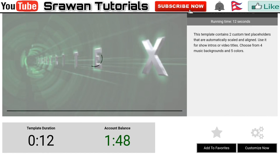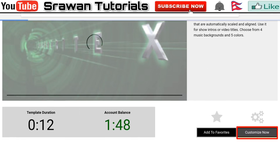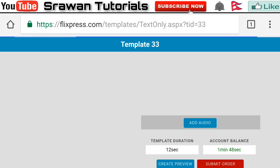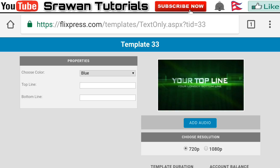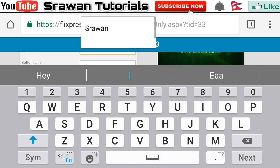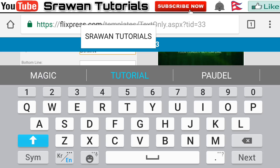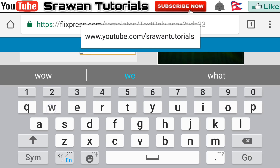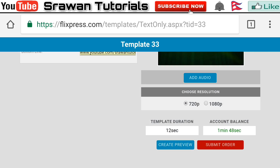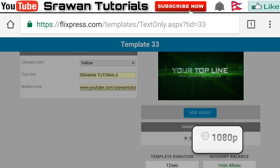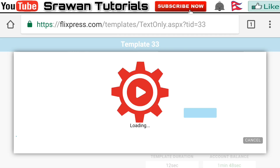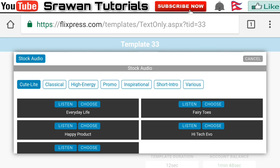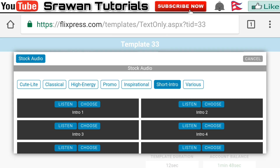Now scroll down and customize. Go in and choose color. Then go in the top line — here you have to write your channel name, I am typing mine. Now in the bottom line you have to paste your channel URL. Then choose resolution 1080p and go in the short intro section, here I am choosing the second intro.